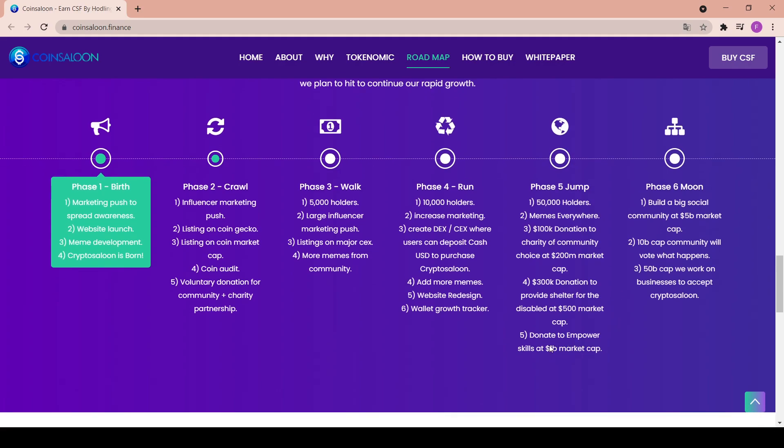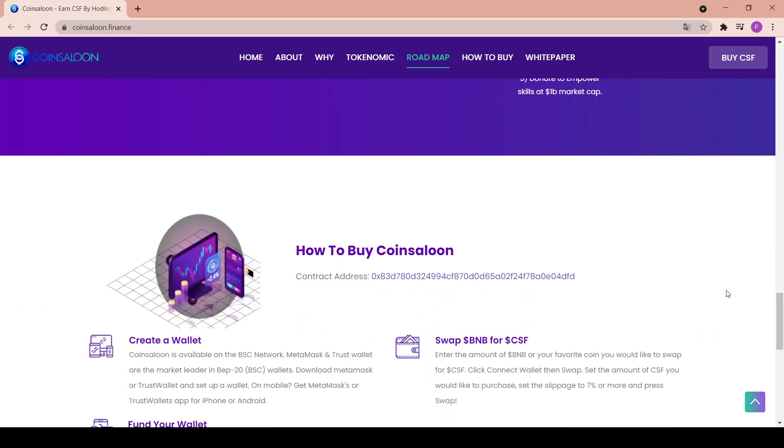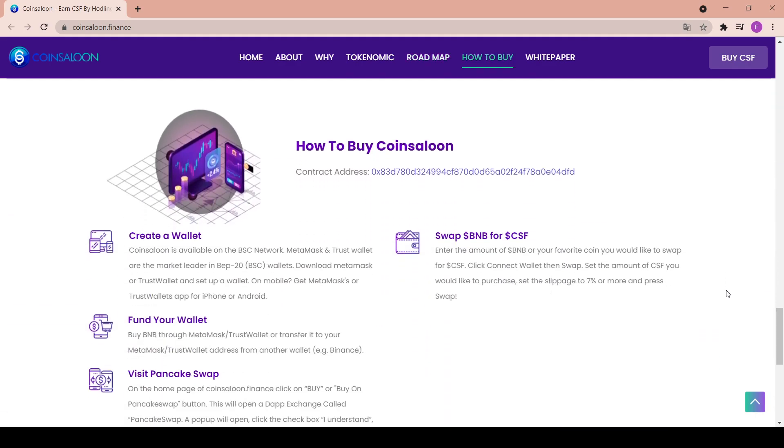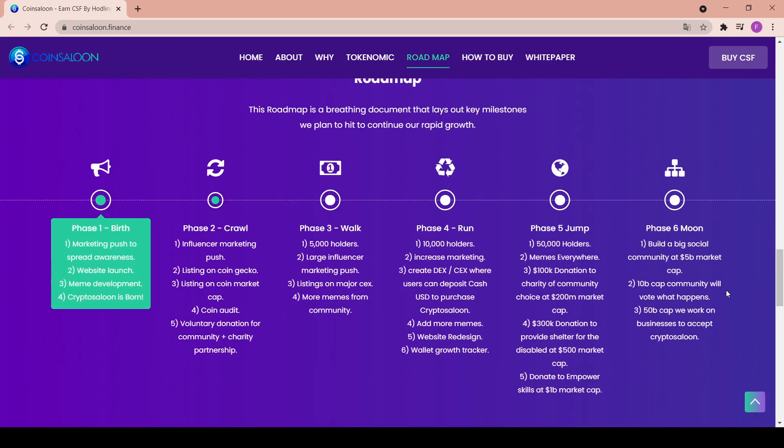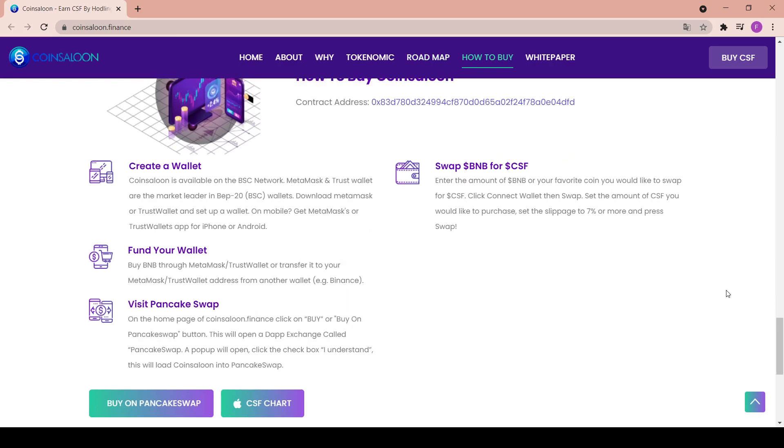And finally, the sixth phase, the final one: build a big social community at $5 billion market cap, $10 billion cap community we vote what happens, $50 billion cap we work on businesses to accept Crypto Saloon. Really great plans for the future.